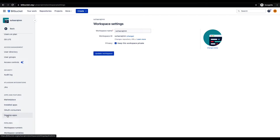The second concern is: if the workspace owner — in this case, me — deletes their Atlassian account, the Bitbucket personal workspace associated with that account will also get deleted. Hence, the Bitbucket team recommends creating a shared workspace. In the case of a shared workspace, if any of the admin accounts are deleted or deactivated, the shared workspace will still be accessible by the other admins who are still active.